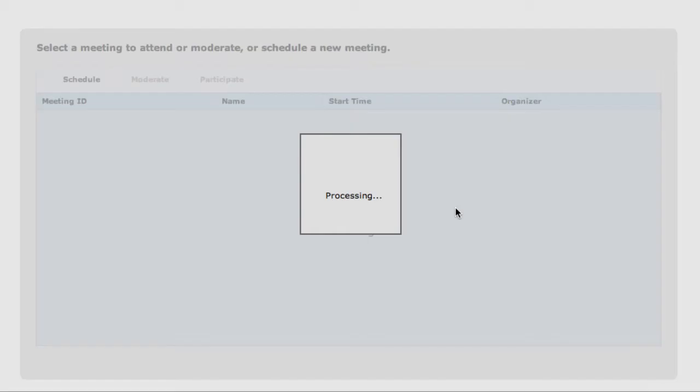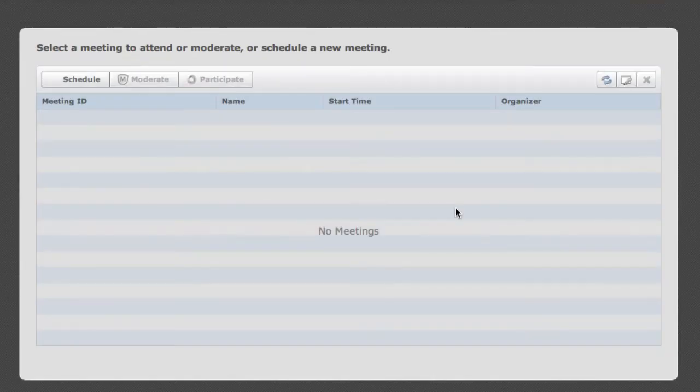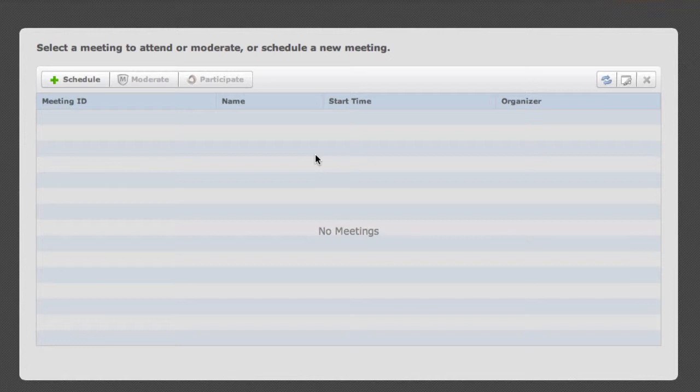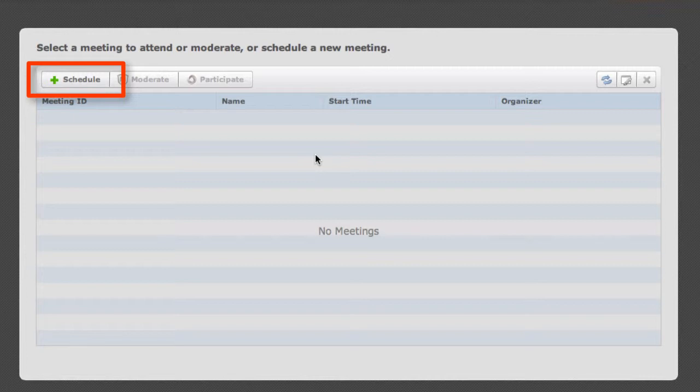Now once I'm logged in, I would see a list of existing meetings that I have access to manage. In my case, I have no scheduled meetings, so I do not see any in the list. But you'll notice I have the option to select the Schedule button, which will let me create a new meeting. So I'll show you how that works.